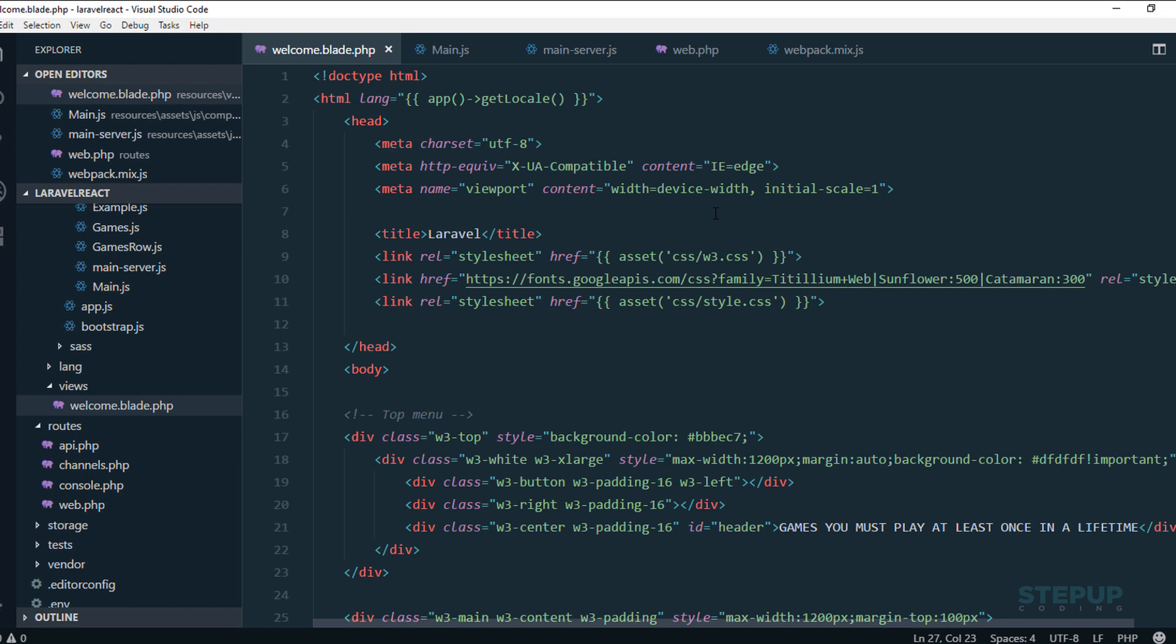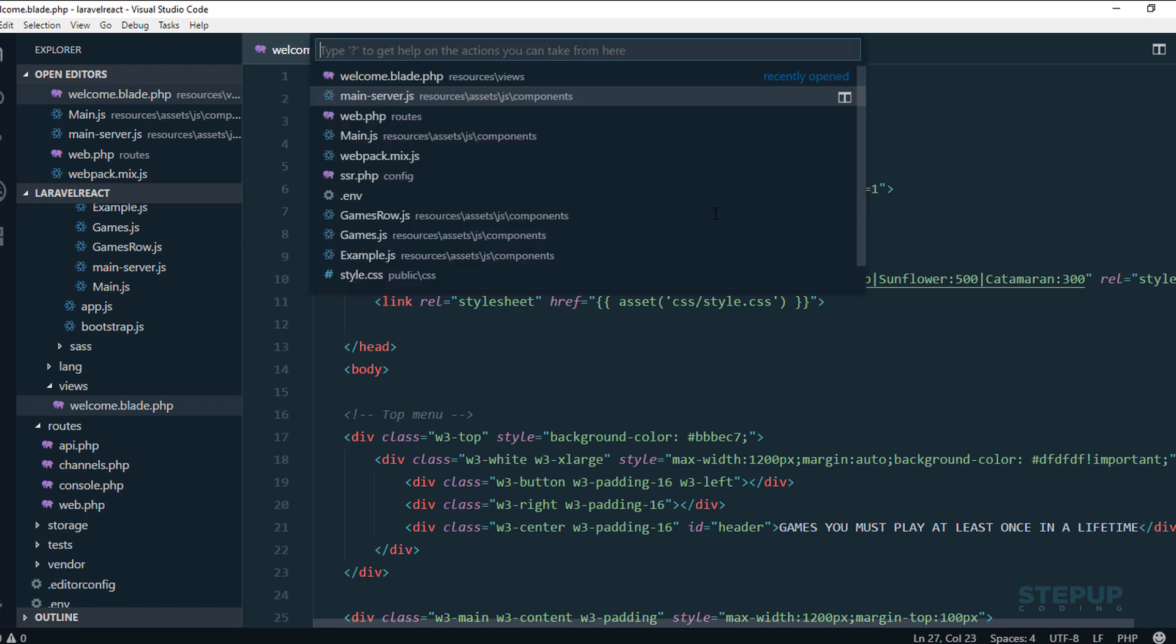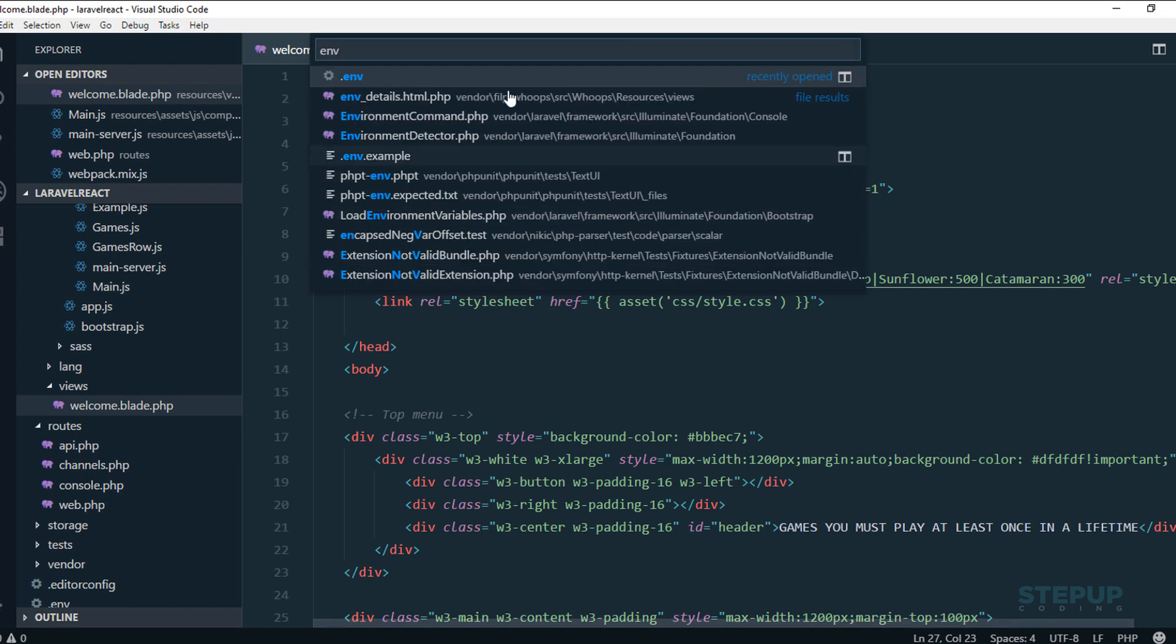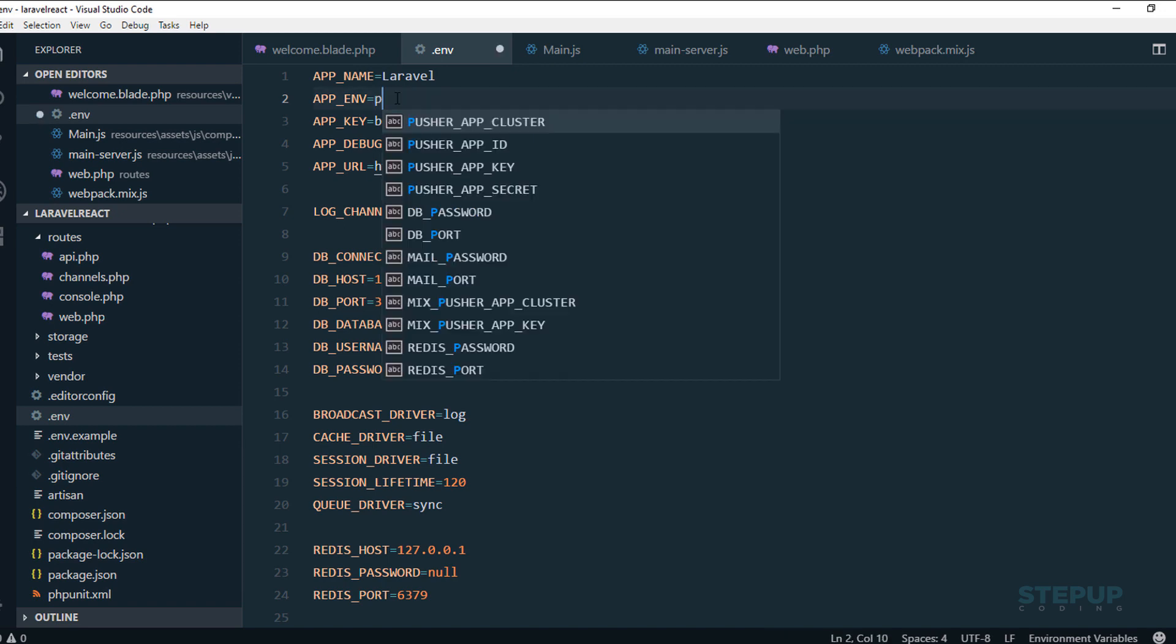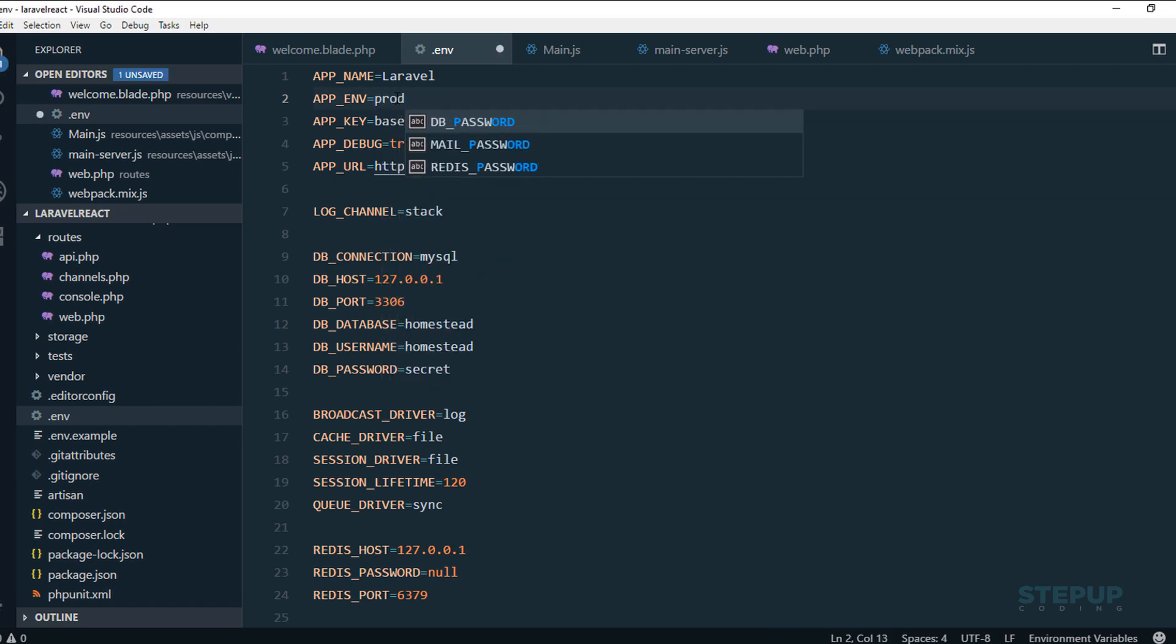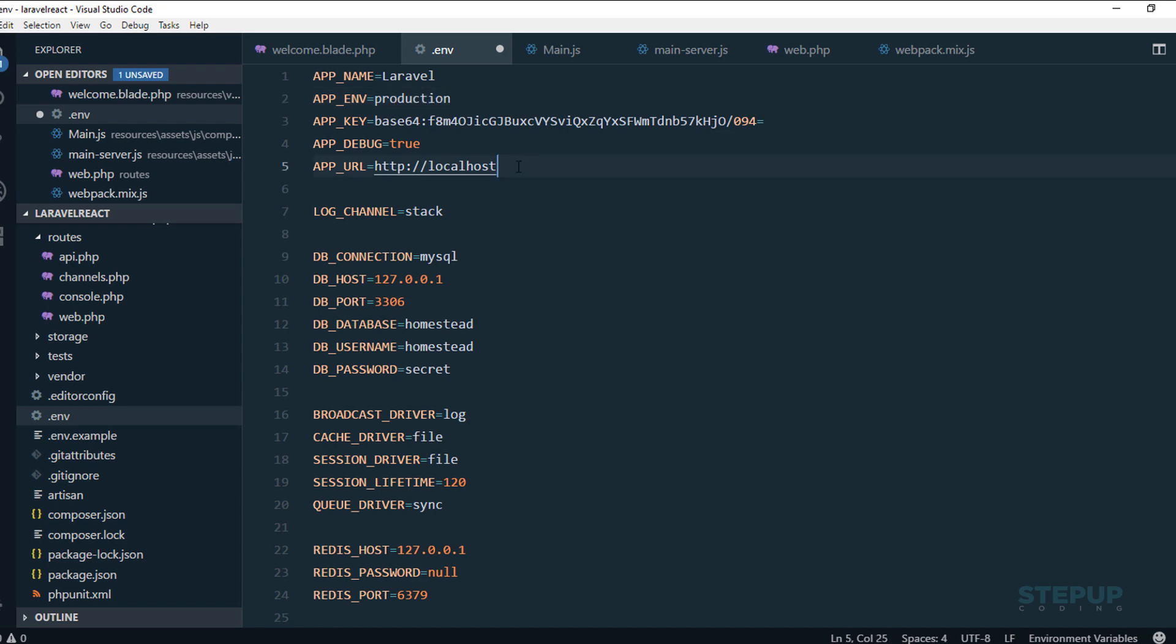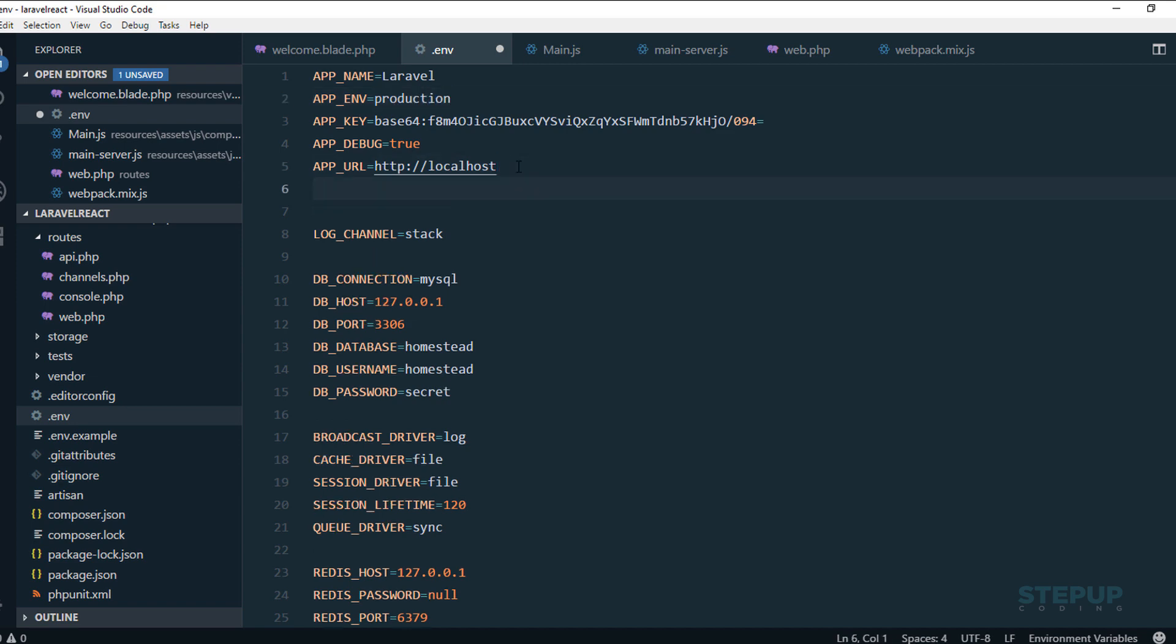The first thing is, open your .env file and put your environment to production for the SSR to work. Give it a new variable named node path. Here's one tricky thing.